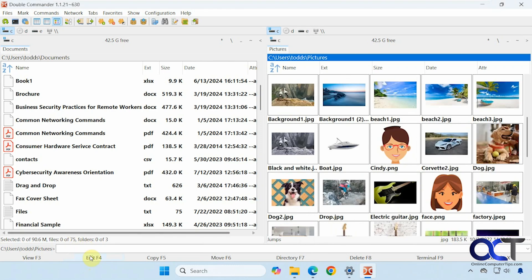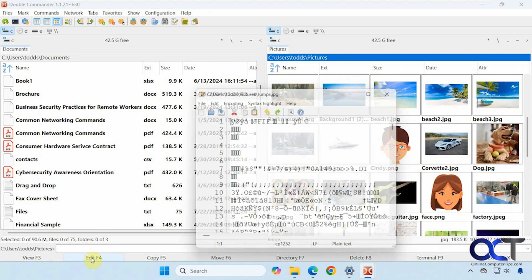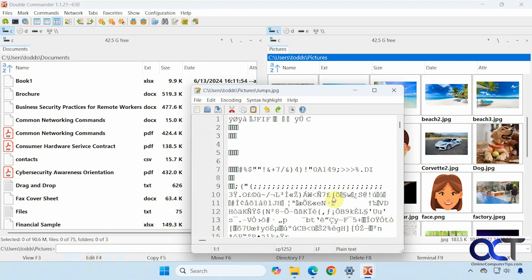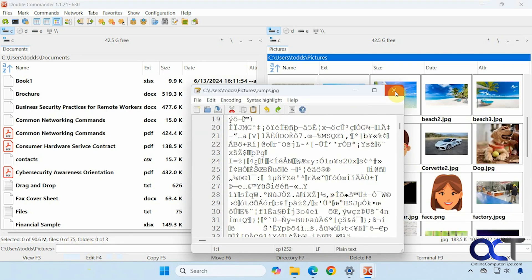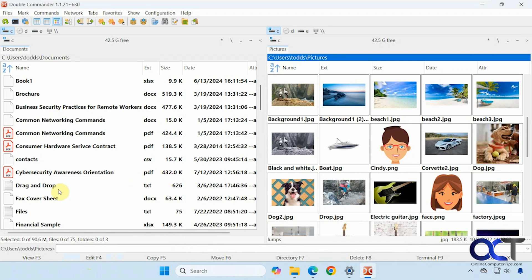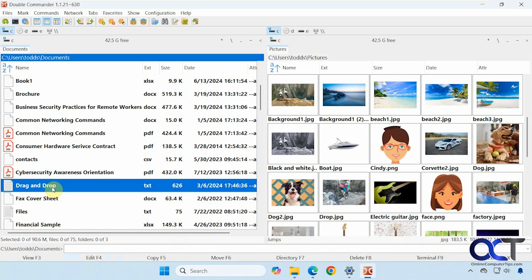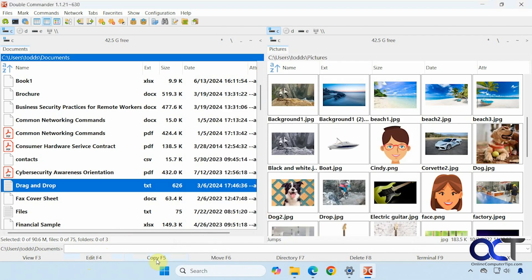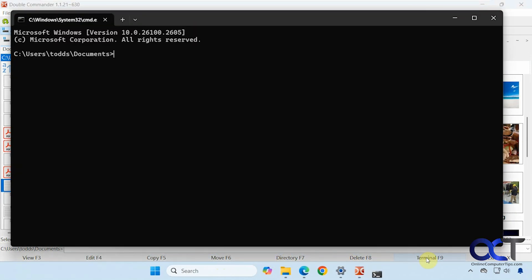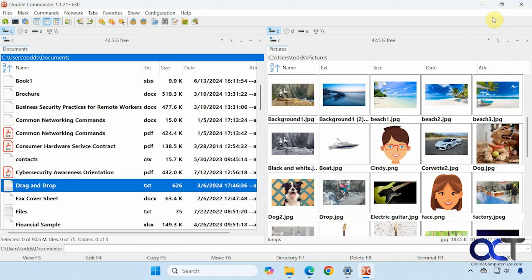Alright, then here we have Edit, which is the same type of thing. So if we open up the picture in the editor, it's not going to do much. A text file will work fine. Copy, move, directory. If you want to make a new folder, delete. If you want to open up a command prompt right to this location, you can do so with that. And then exit.